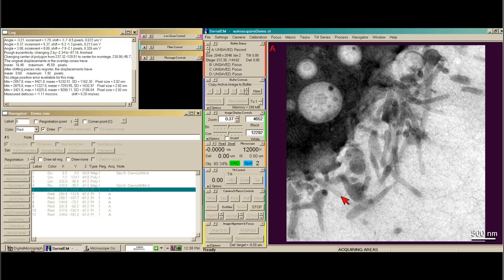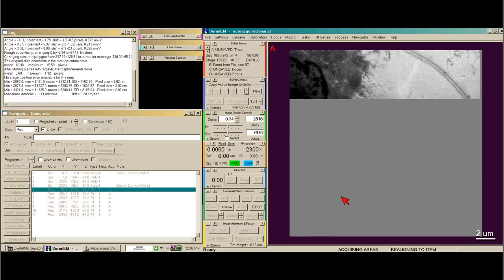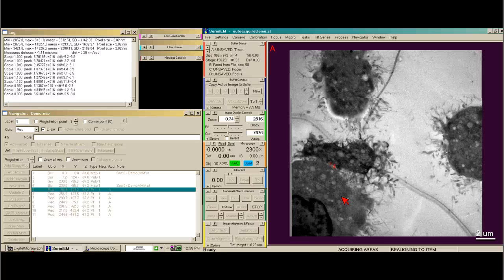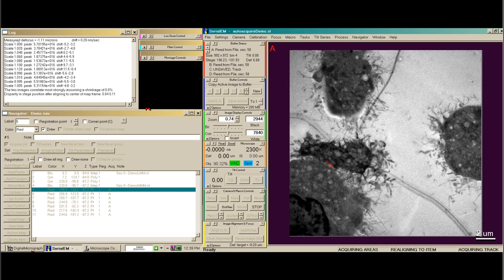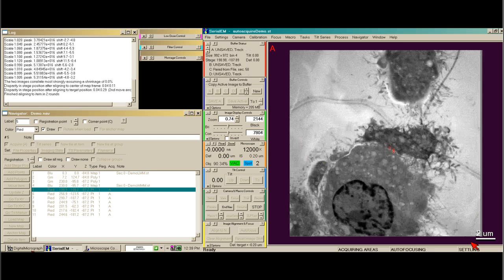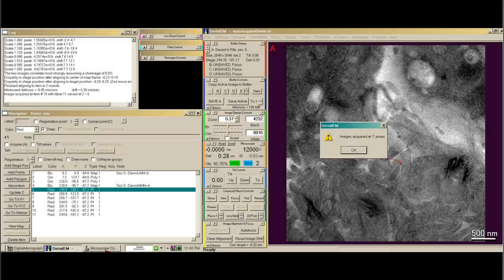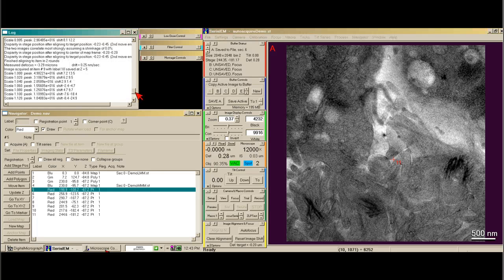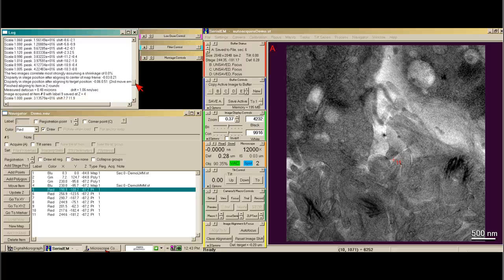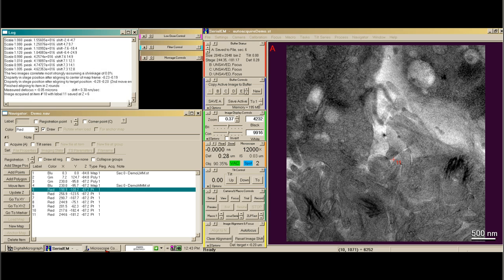Now it's going to go to position 5, go down to low mag at the same mag used for the MMM map, take a series of images, re-center it, and display all the information in the log window. Then it goes up in mag, autofocuses, and takes a record image and saves it. All areas have been acquired — you'll see in the navigator box all the A's have left. In the log window there's information about the shift required to get to each position, and it's saved item number 8 with label 9 at Z equals 4. All the information is in your log file.